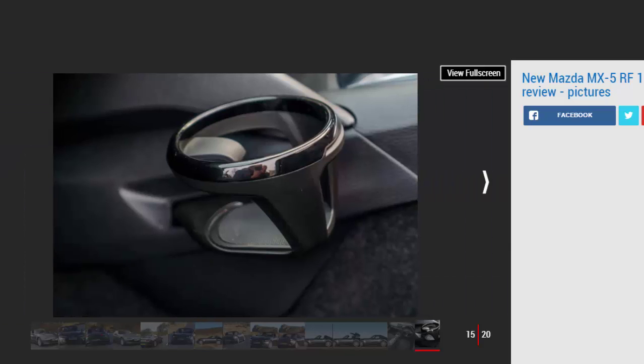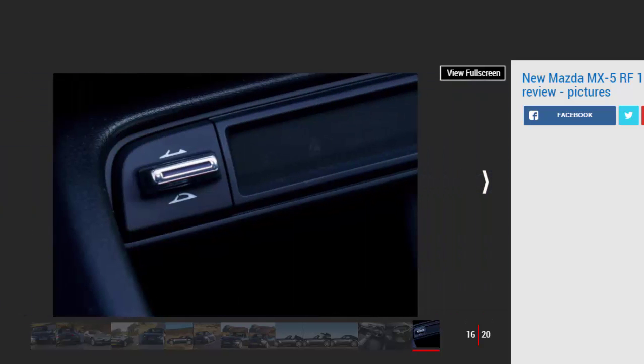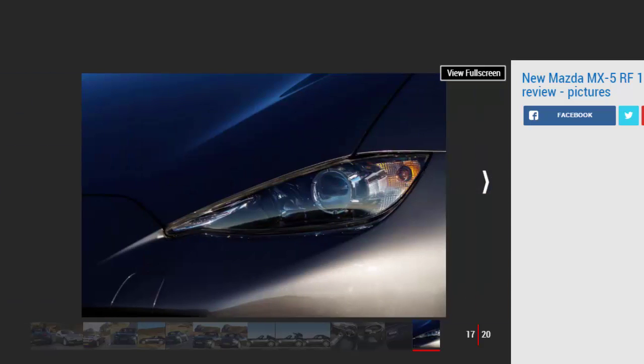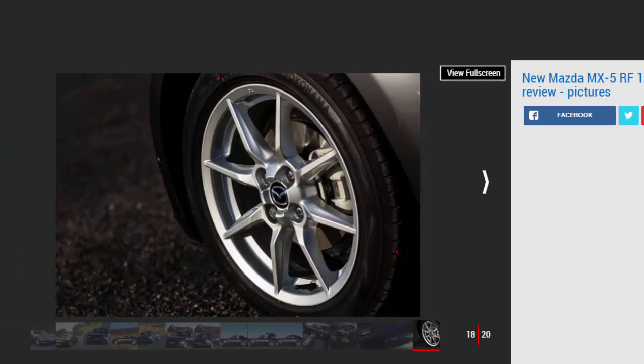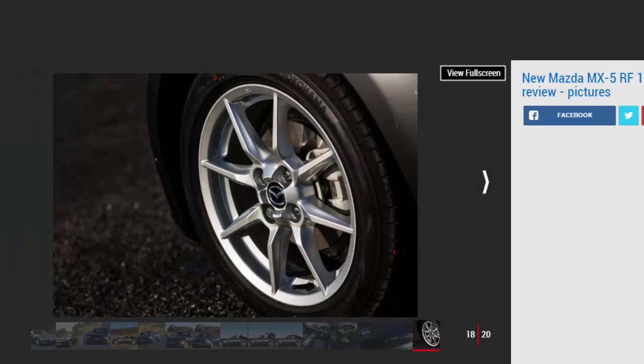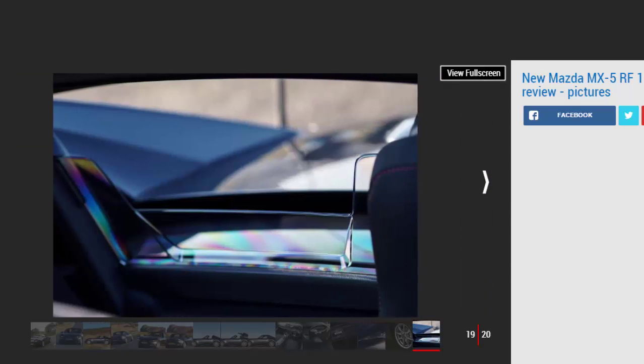Commanding a premium of around £2,000 over the soft top, the cheapest RF you can buy is the well-specced SEL model we have here. All cars get climate control, cruise control, 16-inch wheels, and LED headlights. A seven-inch infotainment screen with sat nav, Bluetooth, and DAB is also included. That should be all the toys you'll ever need.